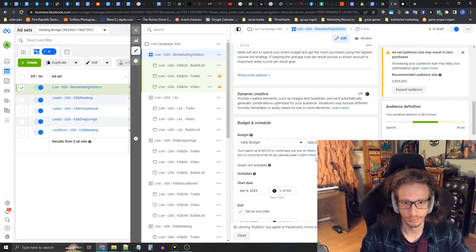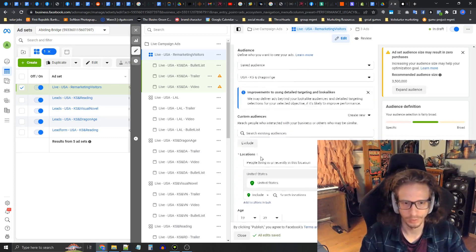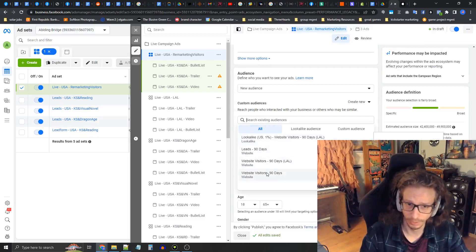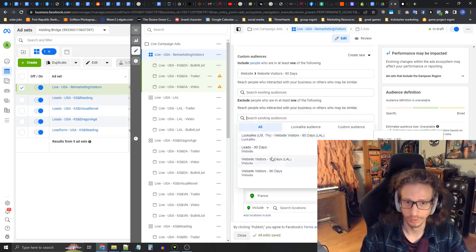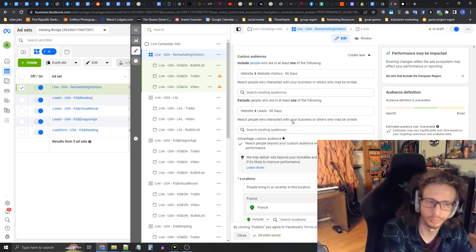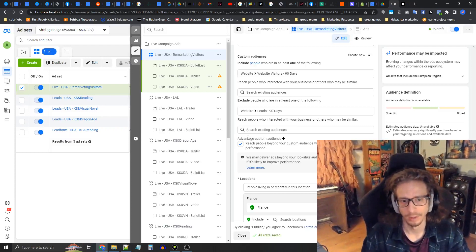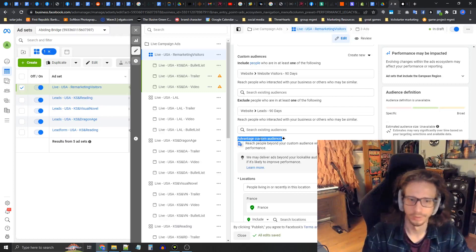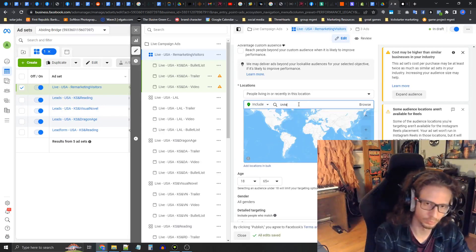Go back into this ad set and set it to about 25 euros per day — the account is in pounds. Start and end date are set. Now let's get into the audience. Put down New Audience, select the custom audience of Website Visitors, then press Exclude. We're going to exclude our leads because we're doing a separate remarketing campaign for visitors and a separate one for leads. This is important: turn off Advantage Custom Audience so it doesn't try to go beyond your retargeting. Set locations to Worldwide, since we're retargeting everybody who's visited the page.